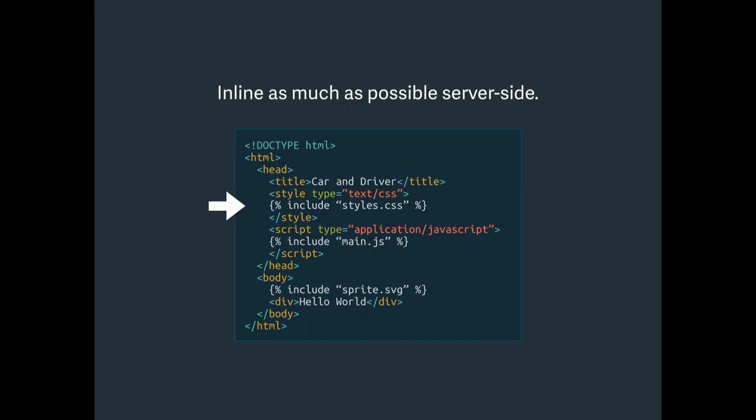This one's kind of obvious these days, but if you aren't using HTML5 semantic elements, you should be. They have a lot of UI components and things intrinsic to them that help you get to a better user experience faster. 95% of users have access to these elements so you should be using them.